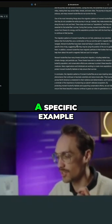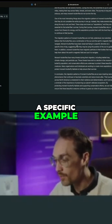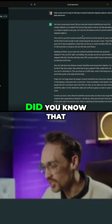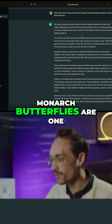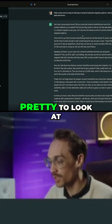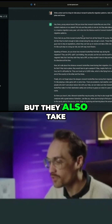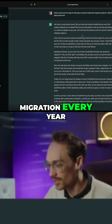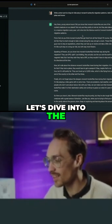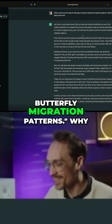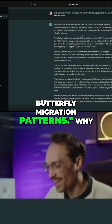This is just a specific example, but you will have your own use cases. Did you know that monarch butterflies are one of the coolest creatures on our planet? Not only are they pretty to look at, but they also take part in a massive migration every year. Let's dive into the hilarious world of monarch butterfly migration patterns.